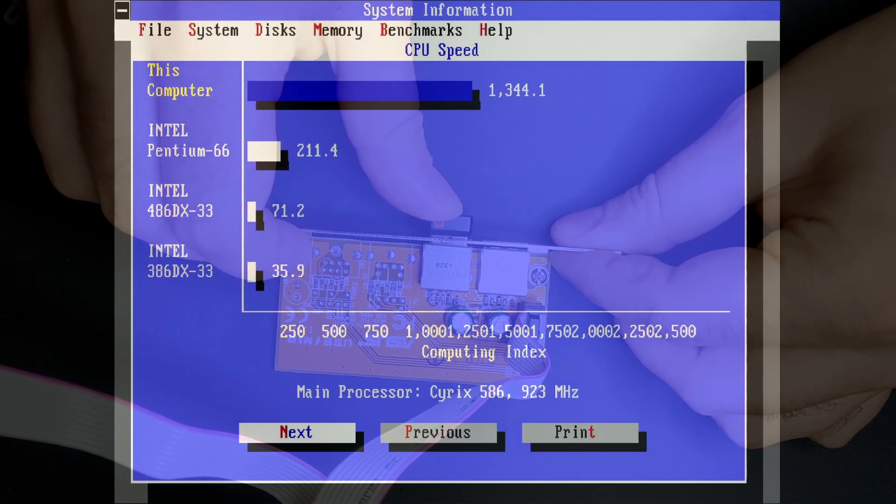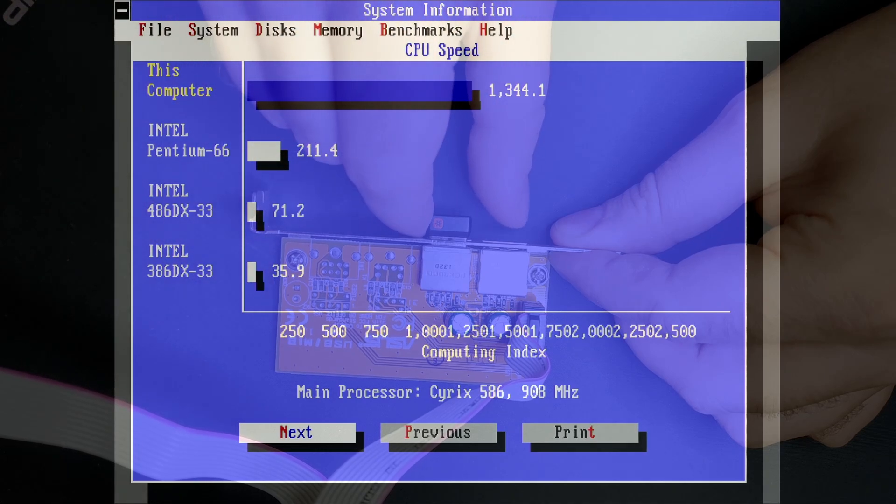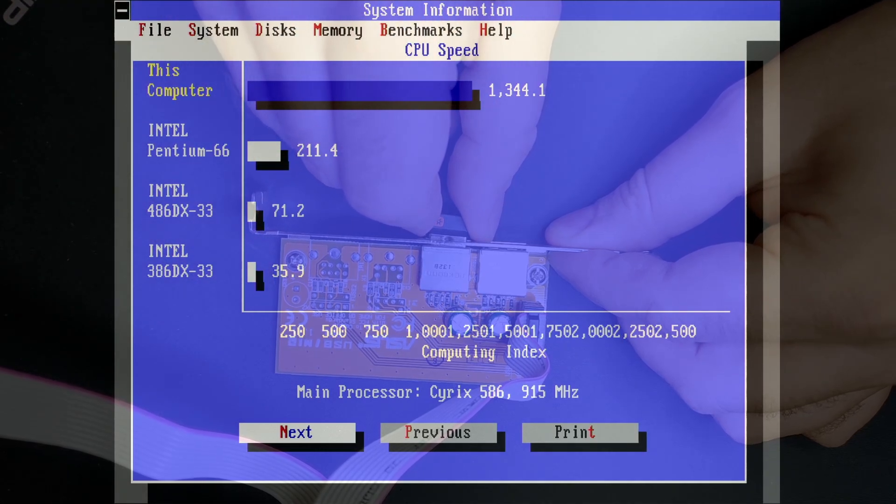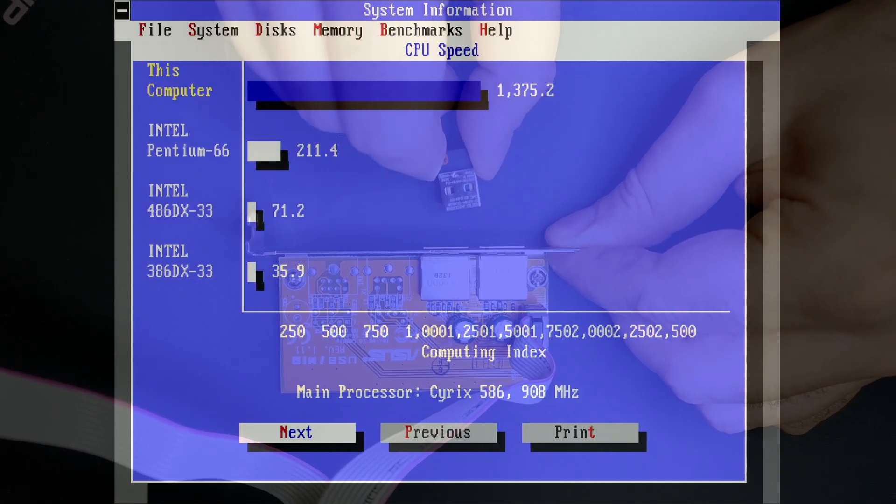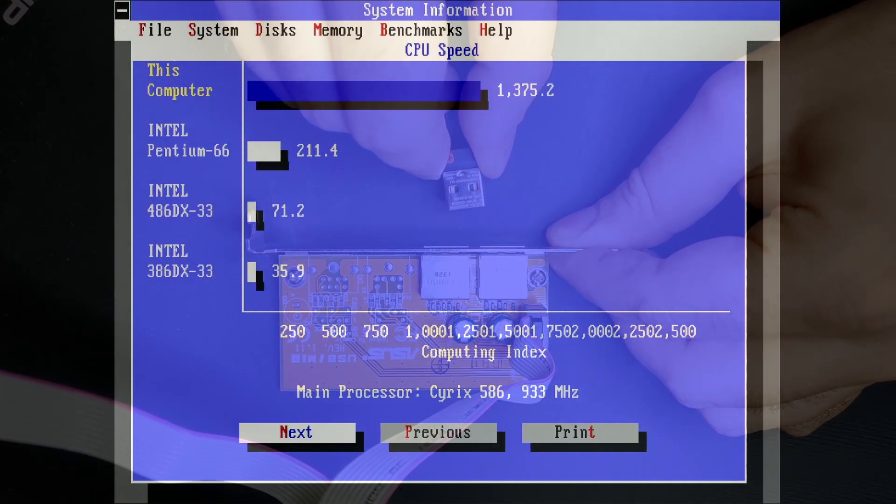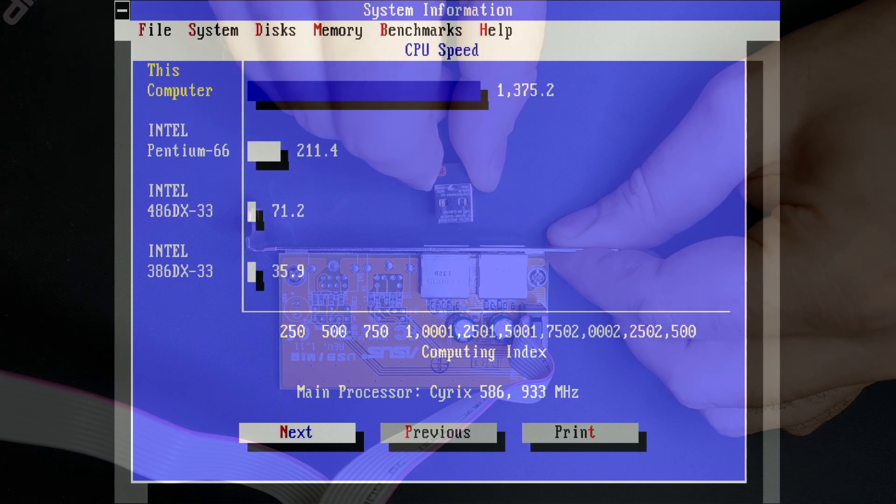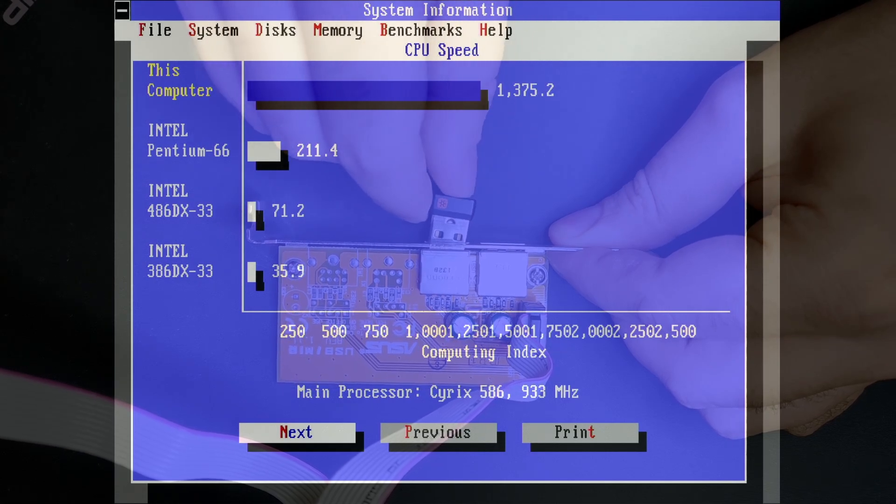You can immediately see the effect the USB device has on the performance when it is being connected and disconnected, reproducible every single time.